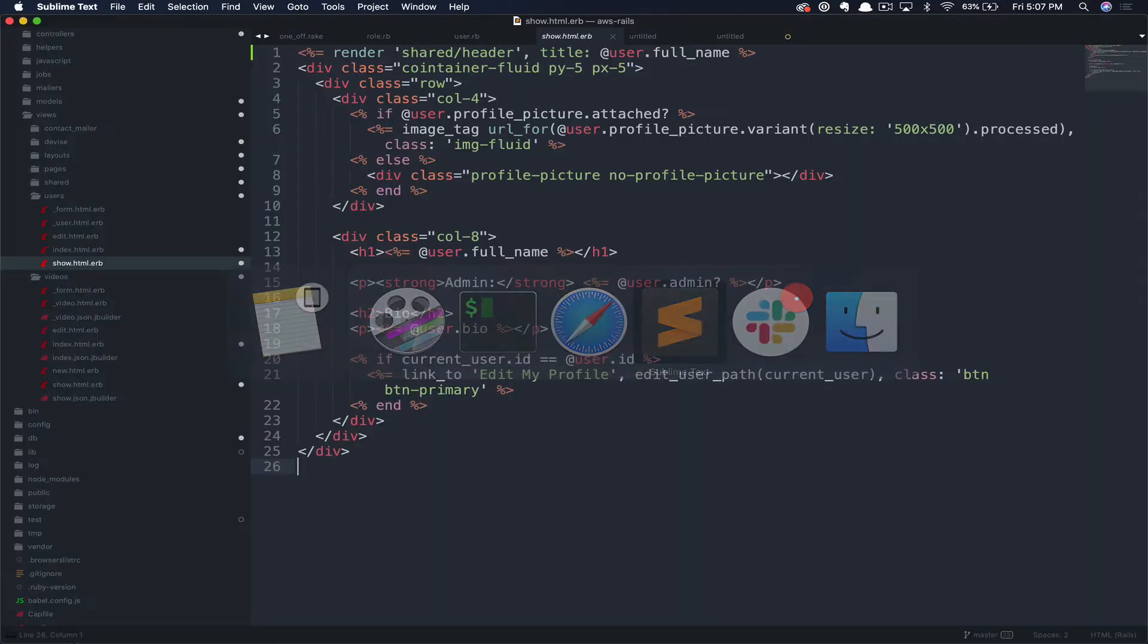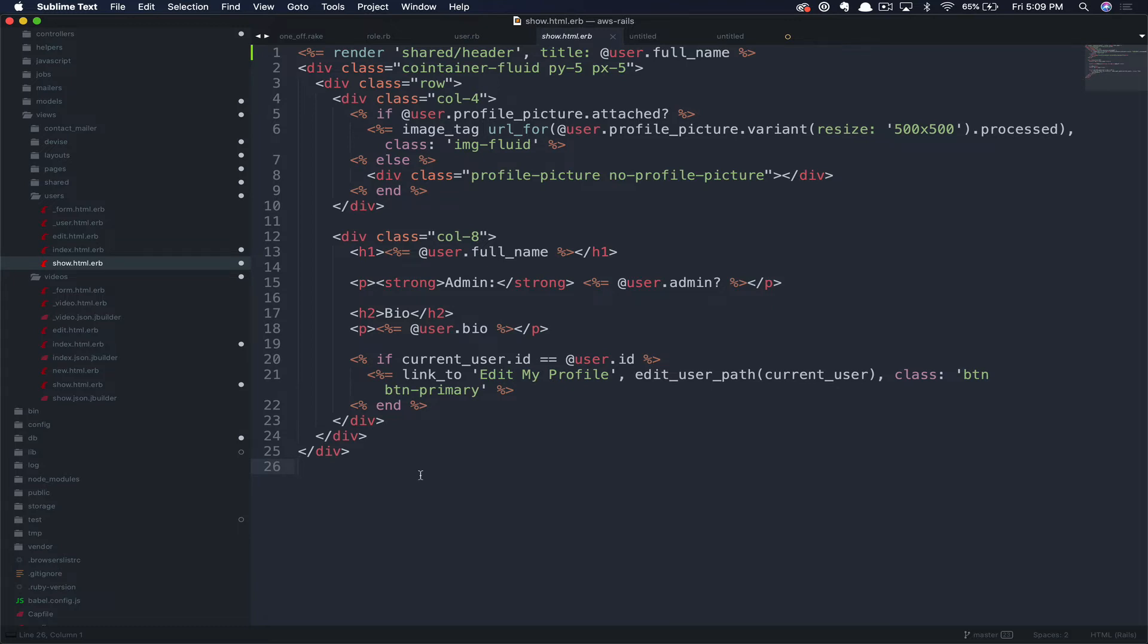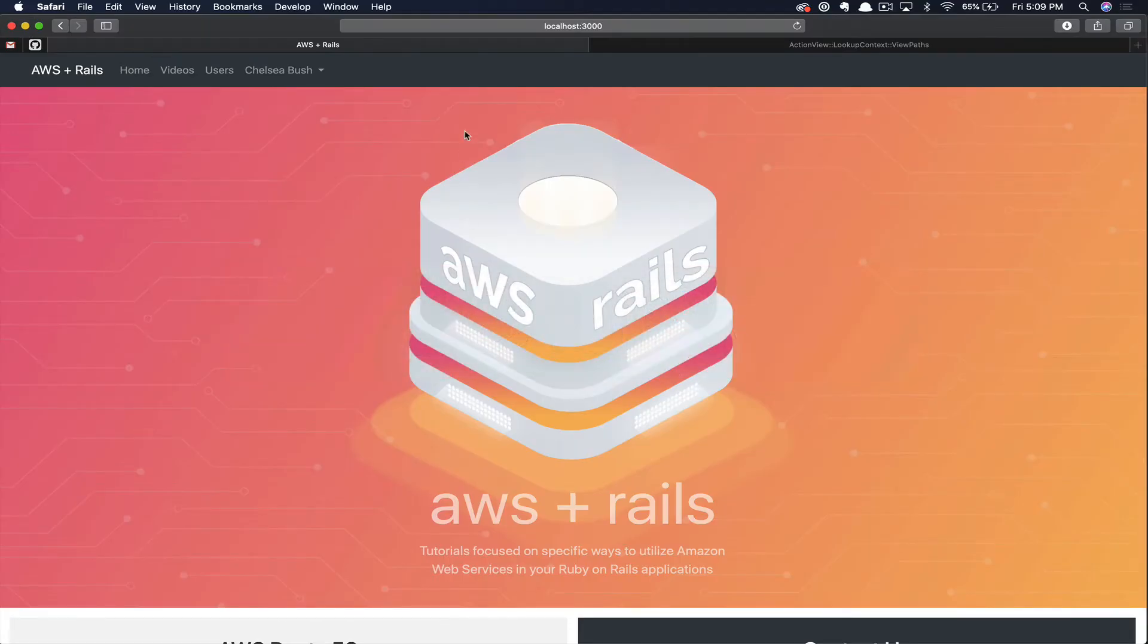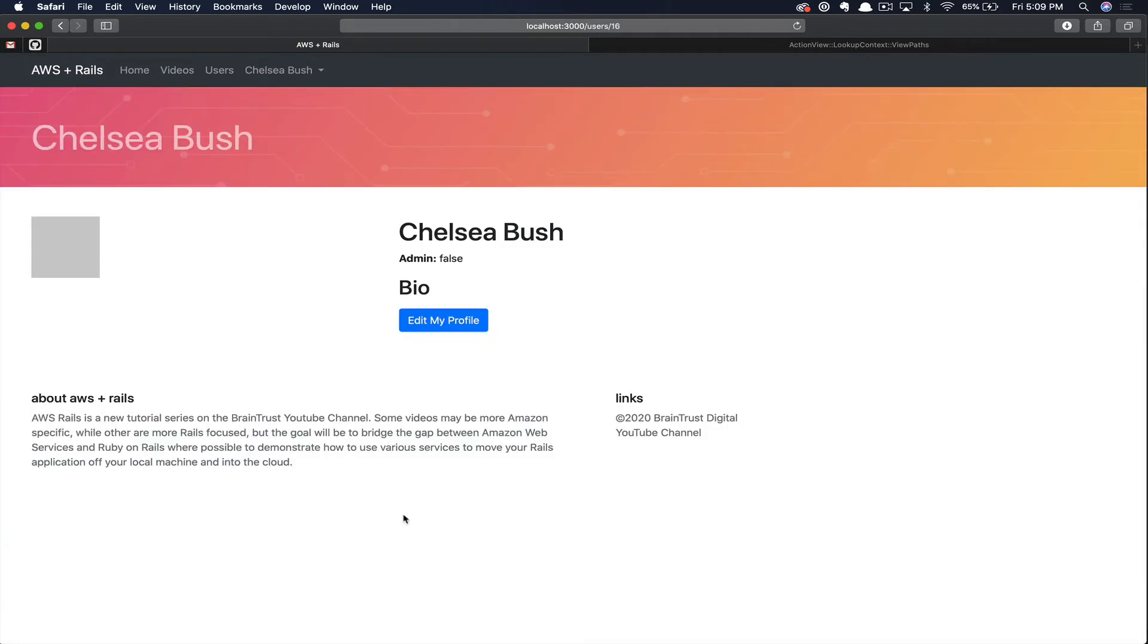We can flip back over to our application and start to work on our profile page. So here in our application, you can see the user's show page, which is our current profile. On the front end, you can see this page by clicking on the logged in user. In this case, our example user, Chelsea.